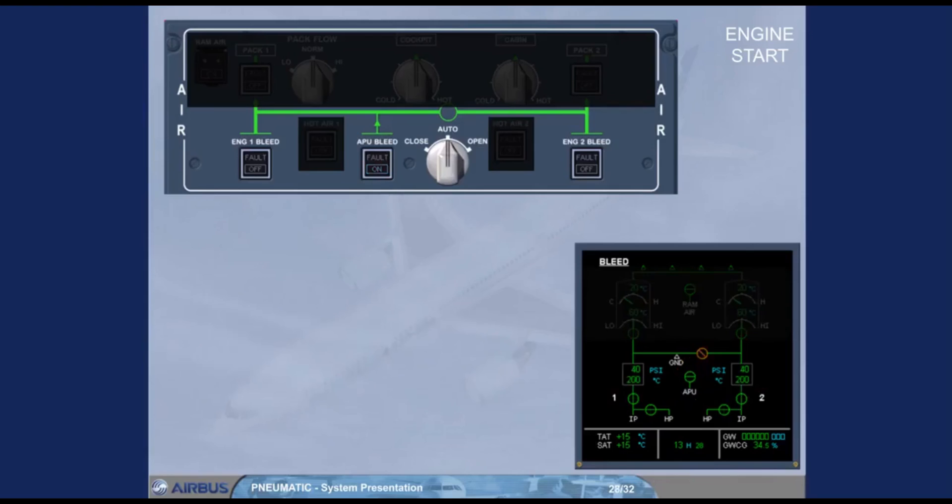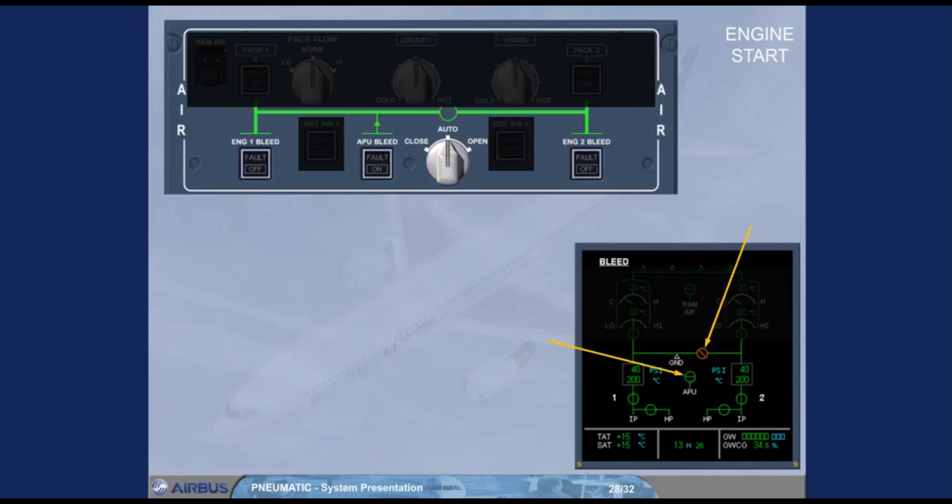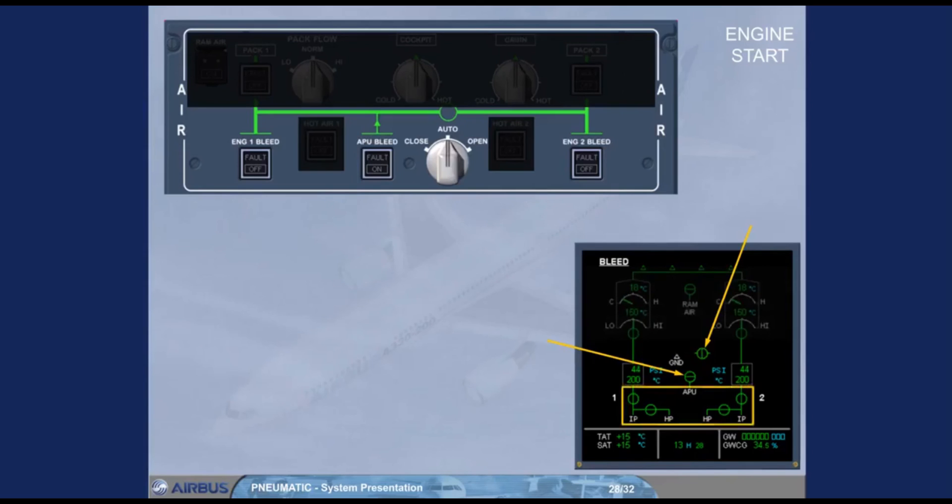Observe the ECAM. The APU bleed valve is closed, the cross bleed valve is automatically closed and is displayed amber during transit, and the engine bleed valves and HP valves are displayed in lime green because they have been automatically opened.